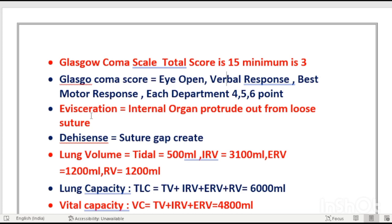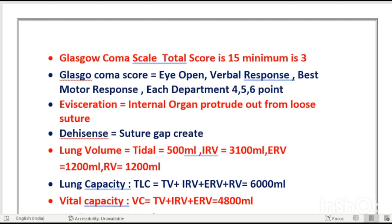Dehiscence and evisceration: after an operation, when sutures break before healing, the two skin layers separate — this is called dehiscence. If the suture gap widens further and internal organs protrude out through the sutures, it is called evisceration. Both terminologies are very important and repeatedly appear in competitive exams.